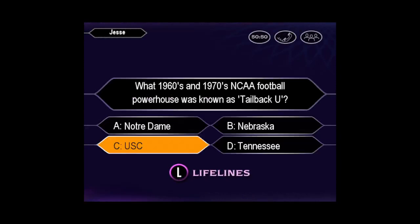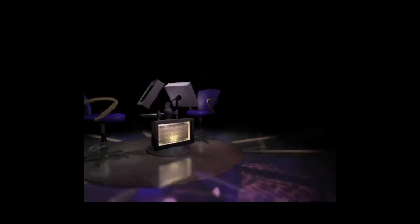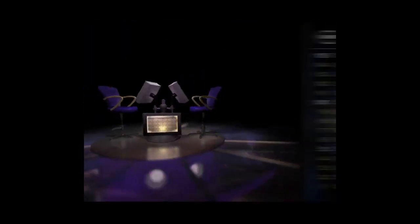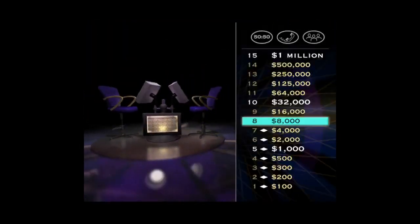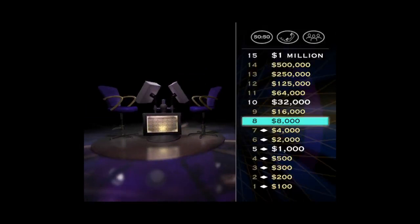You're certain it's C. Well, you're right. You're right. $8,000, and you're doing just great. Take a look now at your next question. It's worth $16,000.